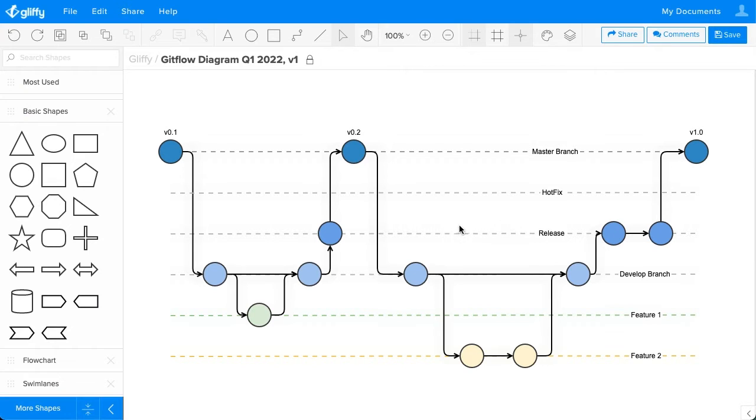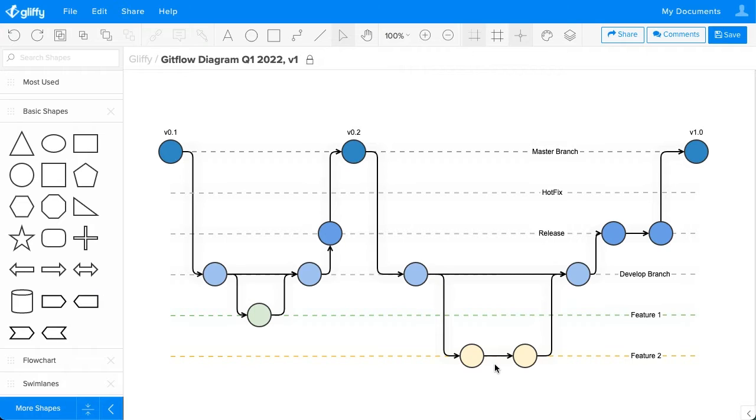This is an example of a GitFlow diagram that I made in Gliffy. It includes two feature branches, but the number that you include here will depend on the work your team is doing during a certain sprint or during the period of time that you're diagramming.